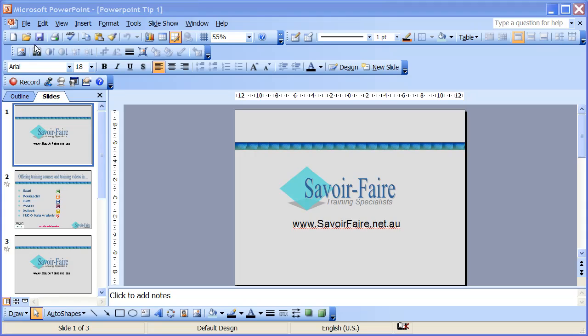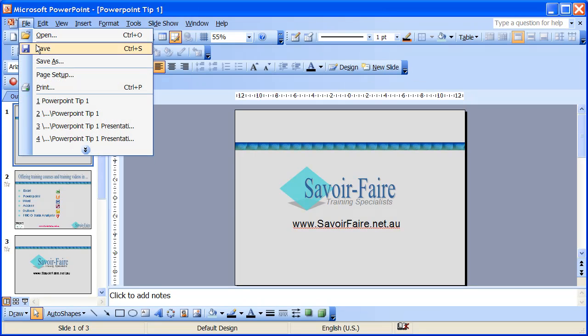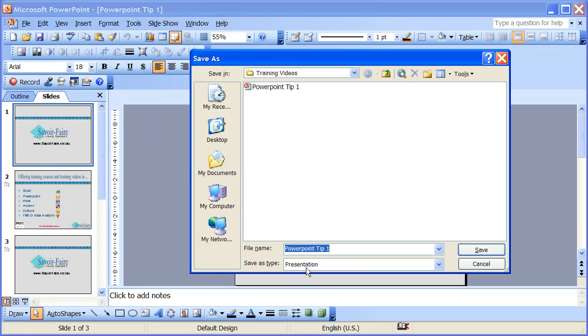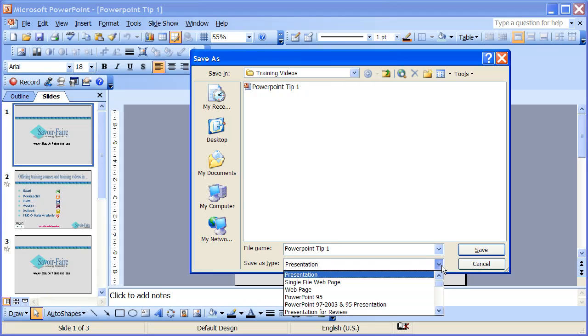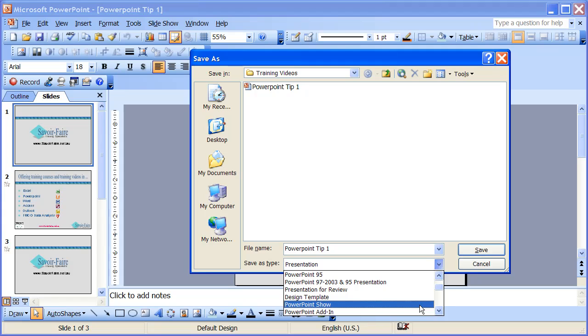Select File, Save As, and then instead of saving it as the default type presentation, click on the drop-down arrow, scroll down, and then select PowerPoint show.